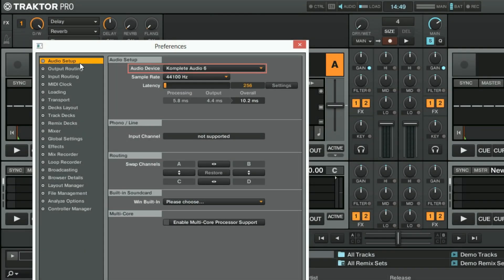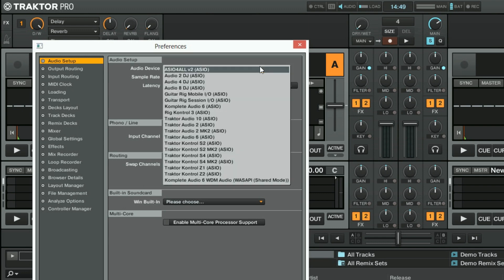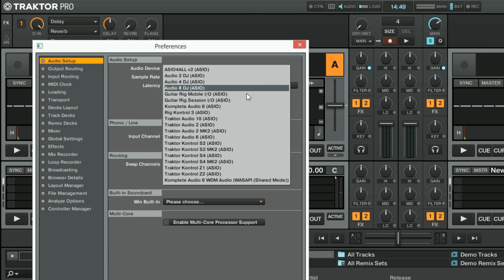Make sure that you are using the correct driver for your audio interface. This should always be an ASIO driver and never a WASAPI driver. If you are using the built-in sound card of your PC, we recommend to use the free generic ASIO4ALL driver. Find the link to our video about ASIO4ALL in the About section of this video. Here we are choosing Complete Audio 6 ASIO as this is the audio interface we are using.